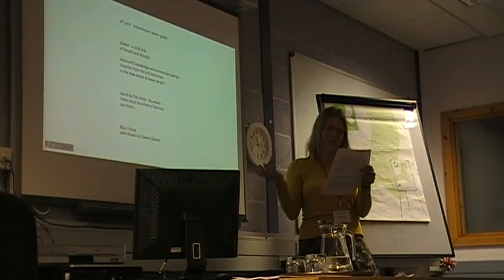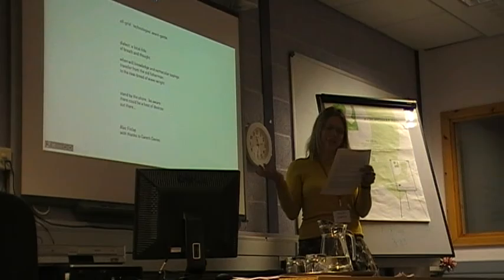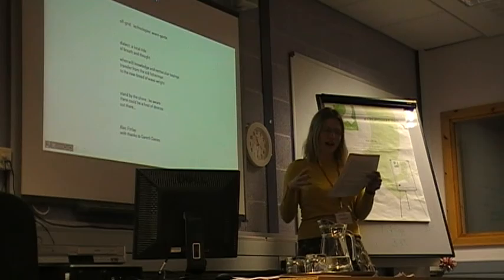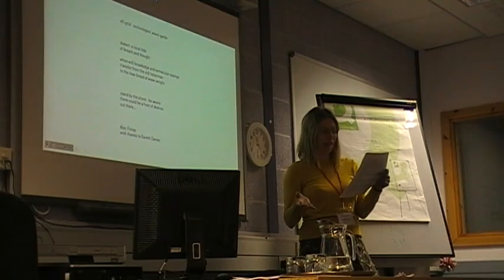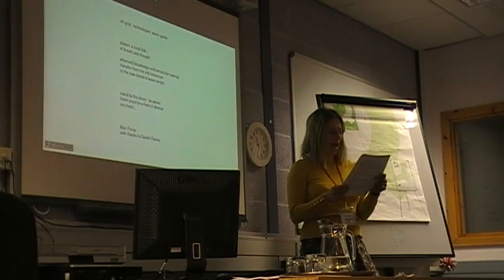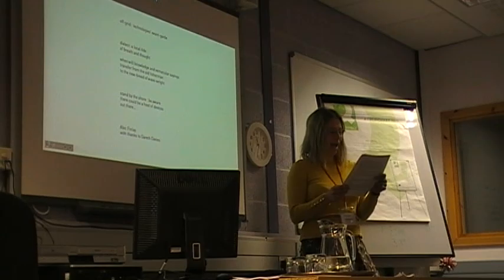So ultimately, the poem is a wailing image that finally connects the past and the future. At least I understand it as a wailing image. The devices have taken on a life of their own and become animal-like. Perhaps with their own free will, or at least ability to act without human instruction. And we don't know if they're a friend or foe. Stand by the shore. Be aware. There could be a host of devices out there.